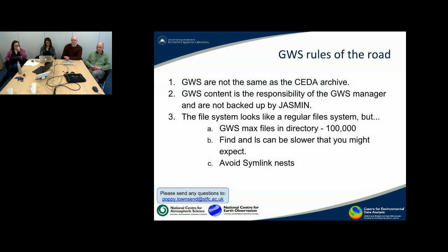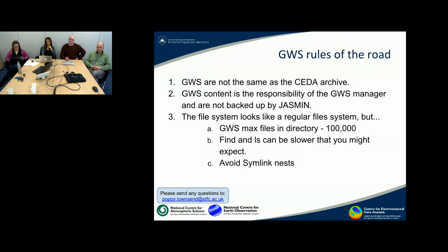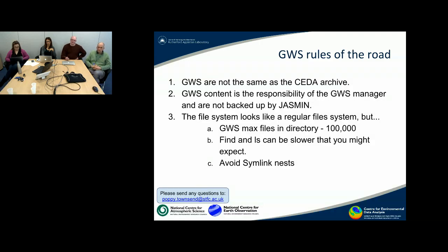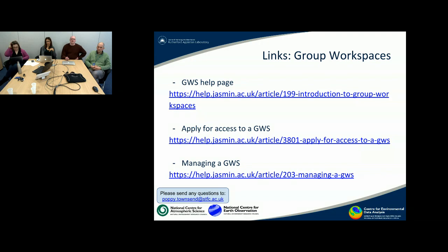Here are some generic rules for group workspaces. One common problem is that group workspaces are often confused with the CEDA archive open general — that's not the case. These group workspaces have a limited lifespan, even though it's measured in years, and we won't be looking after them after that, so the group workspace manager has a responsibility to back data up if needed. Also, while it looks like a regular file system, it's not great at listing files because it goes through a more complicated database-type operation — find and ls can be slower. Try to restrict the number of files in a single directory and avoid overuse of symbolic links. There are links to some pages that might help you.